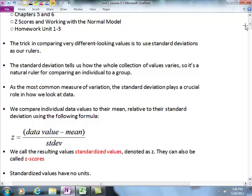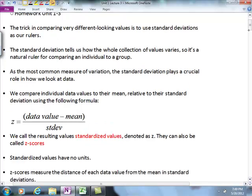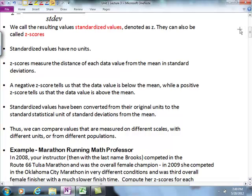Remember how to find the standard deviation: you find the deviations, square them, divide by n minus 1, and take the square root — or just use the standard deviation button on your calculator. We can compare an individual data value to the mean relative to their standard deviation using the formula for a Z-score: data value minus mean divided by standard deviation. The resulting values are called standardized values, denoted as Z. Notice the units cancel — minutes minus minutes divided by minutes gives you no units at all.